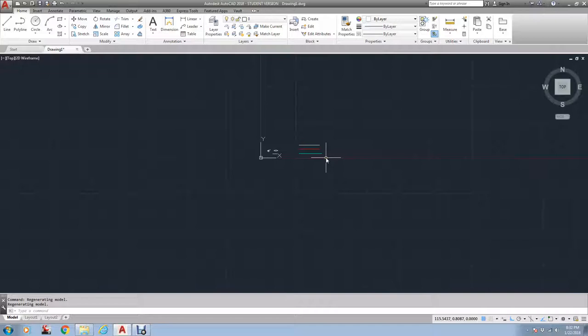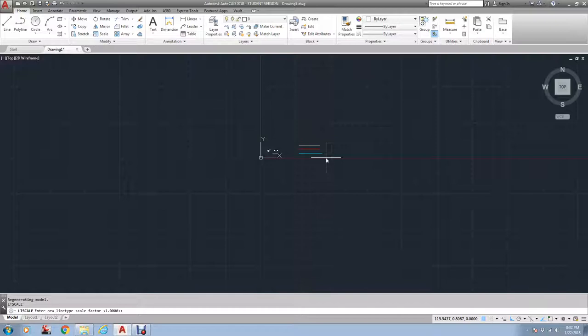So I'd have to come and type in LTScale. Hit Enter. And since I want it to enlarge, I'm going to enlarge the gap. You see the default is one. I'm going to try five. And see, now you can already start to see some of it.